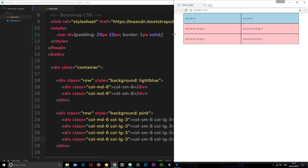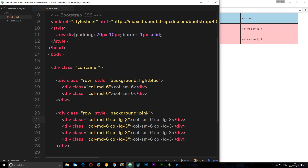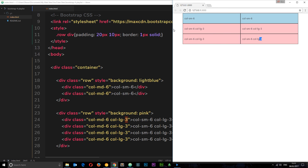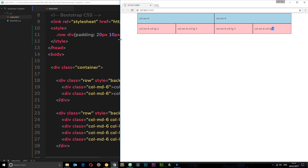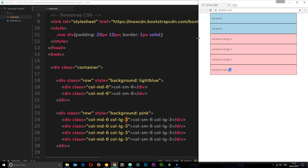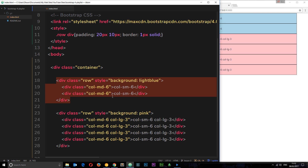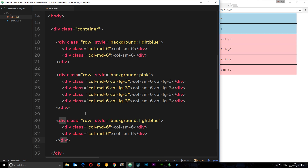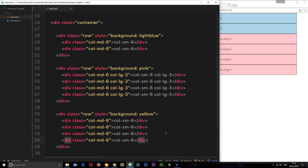As soon as we get to large screens, we say we want them to be three columns in width, so they should all be left to right. Let's go to a large screen — and there we go, three columns in width, four elements. Let's do one more example. I'm going to copy this row and paste it down here. This time I'll give it a background color of yellow and again create four elements.